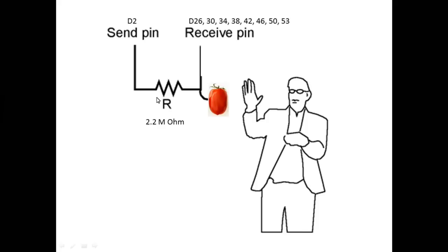This is how it works. Everything goes from digital pin digital two, goes to the resistor, goes directly to the receiver with a branch going to the tomato where we can touch it.